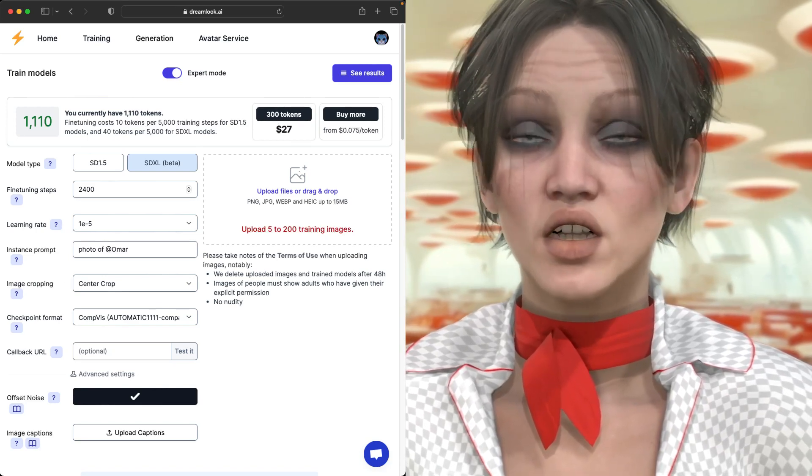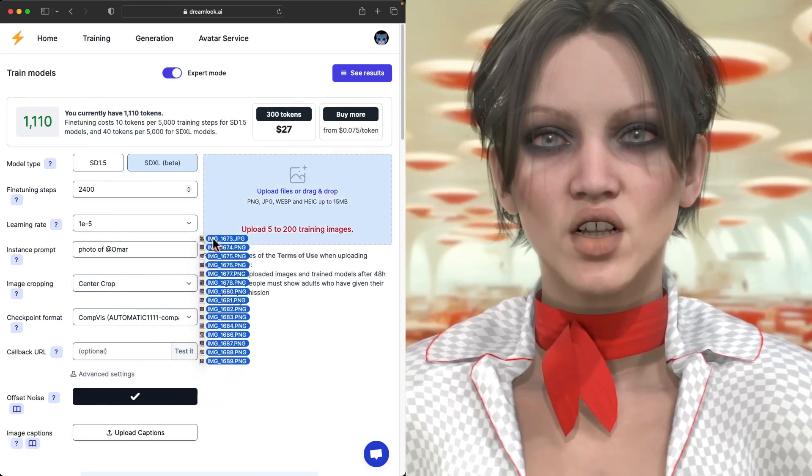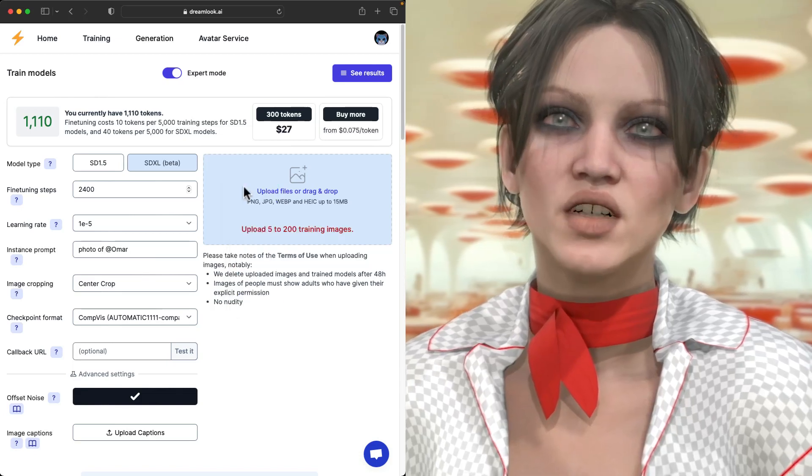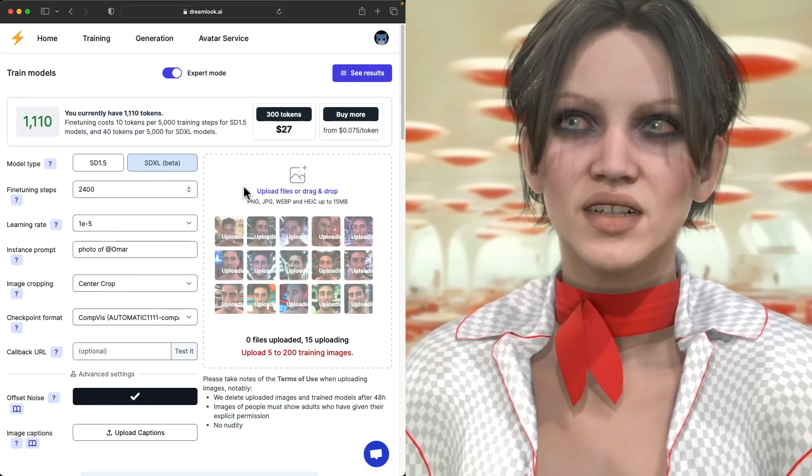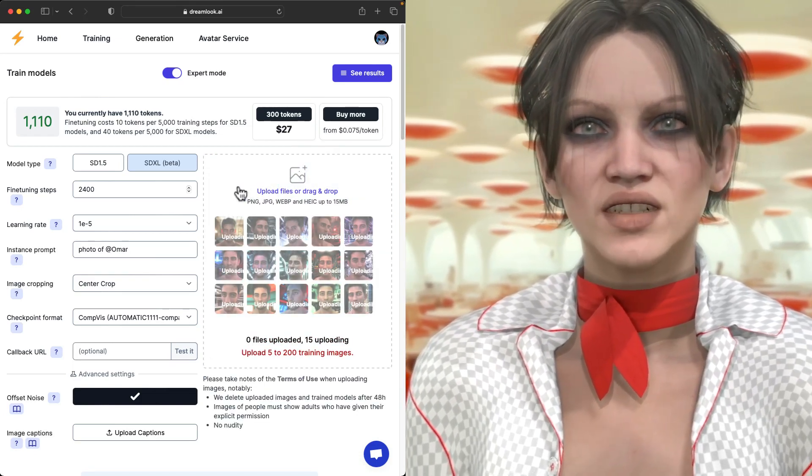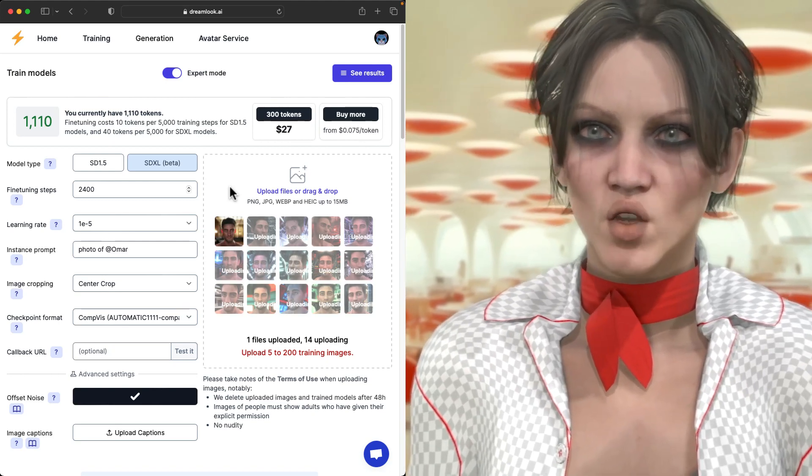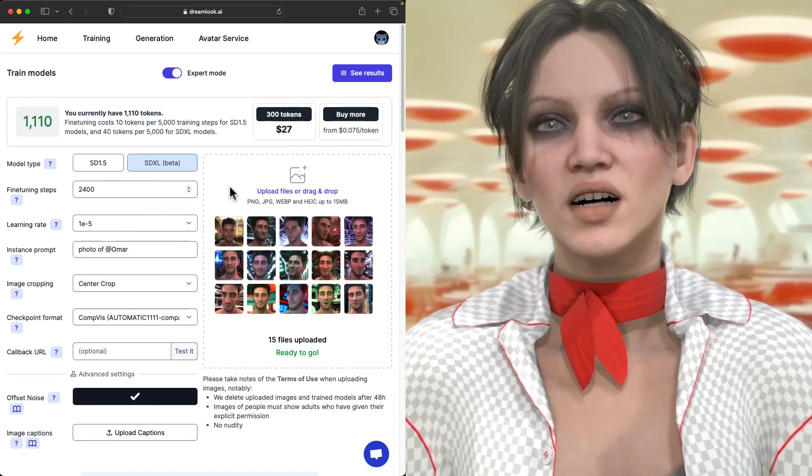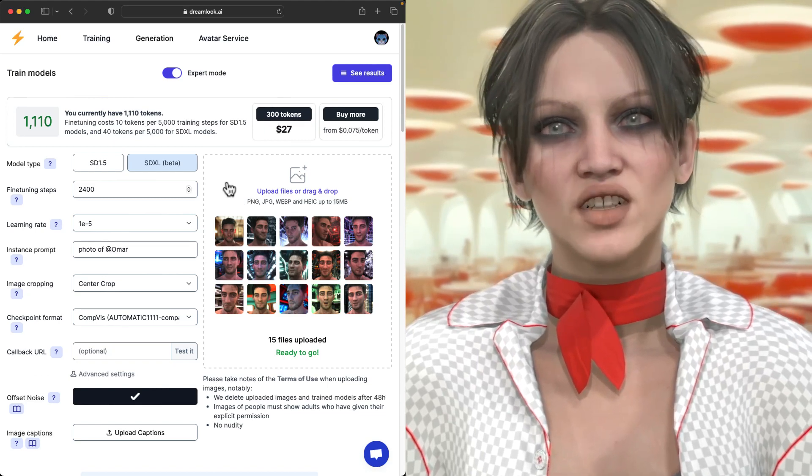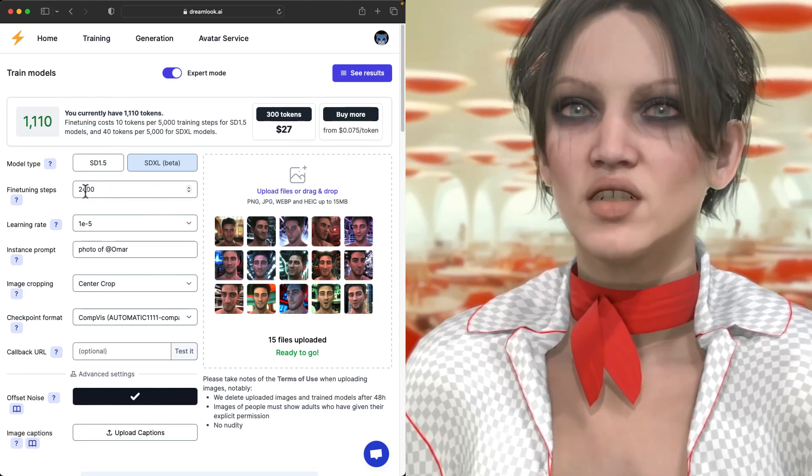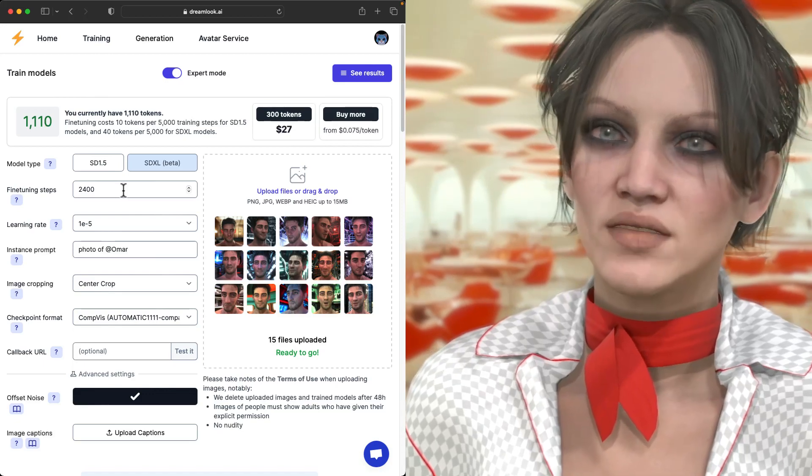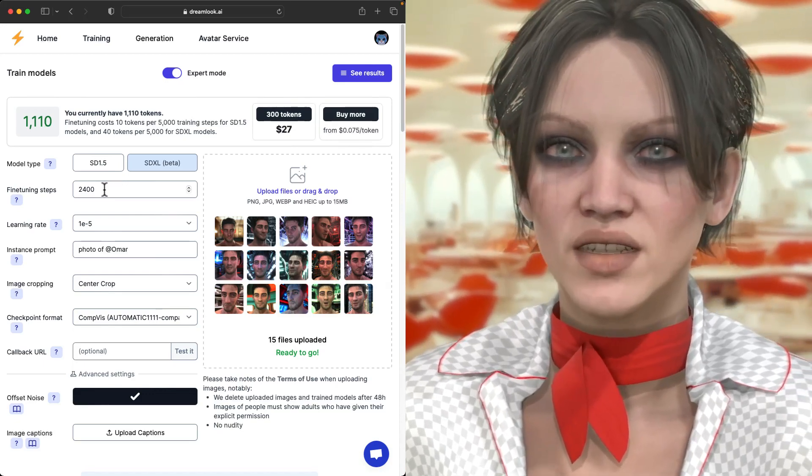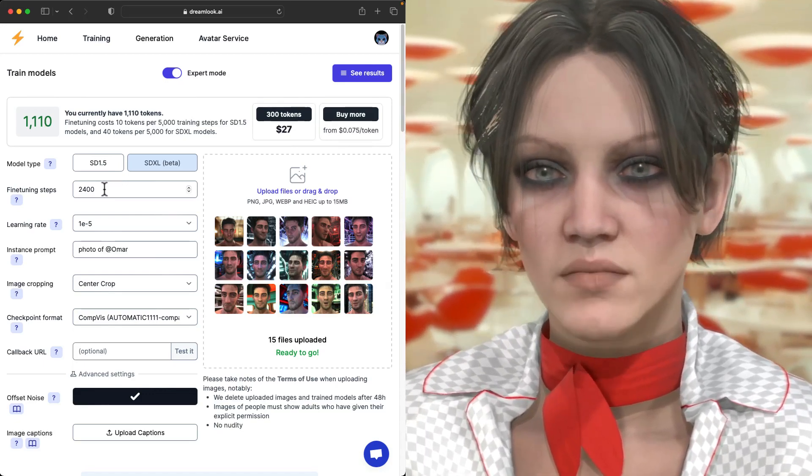Now, the images that you upload are going to be scaled or cropped and scale to 512 by 512. I know, I was expecting 1024 by 1024, but that's not the case. So despite only being 512, it does take a lot more steps to train for XL. And of course, the results that come out of XL will be based on XL's default 1024 by 1024.